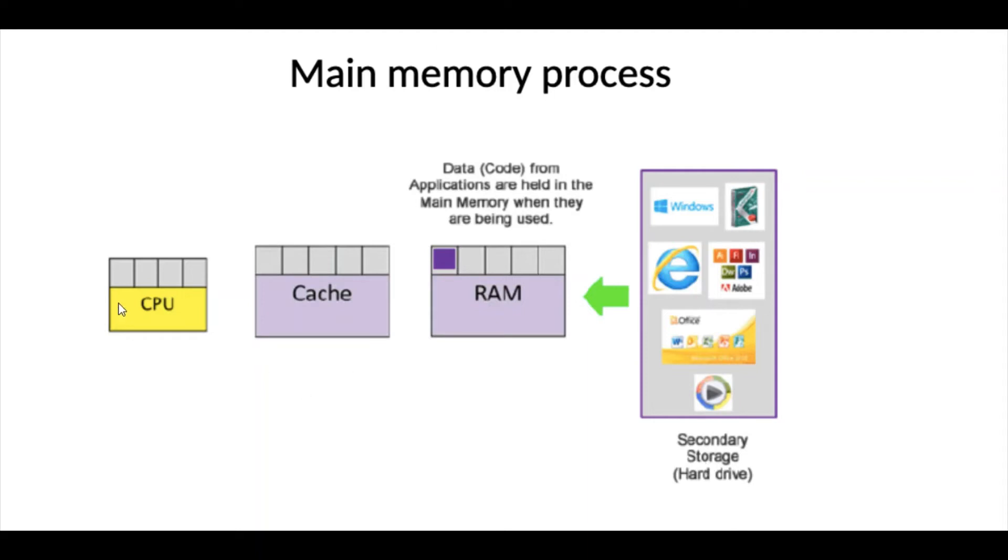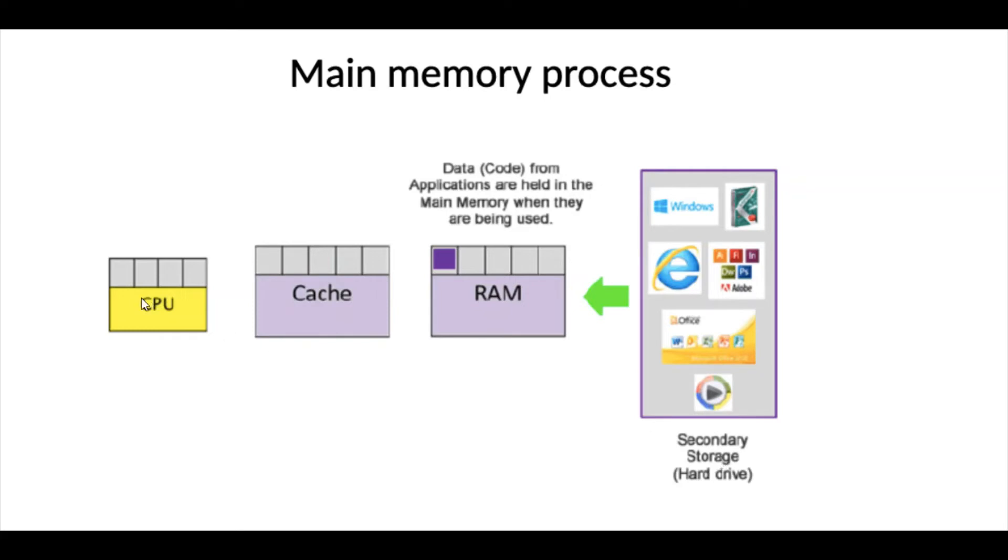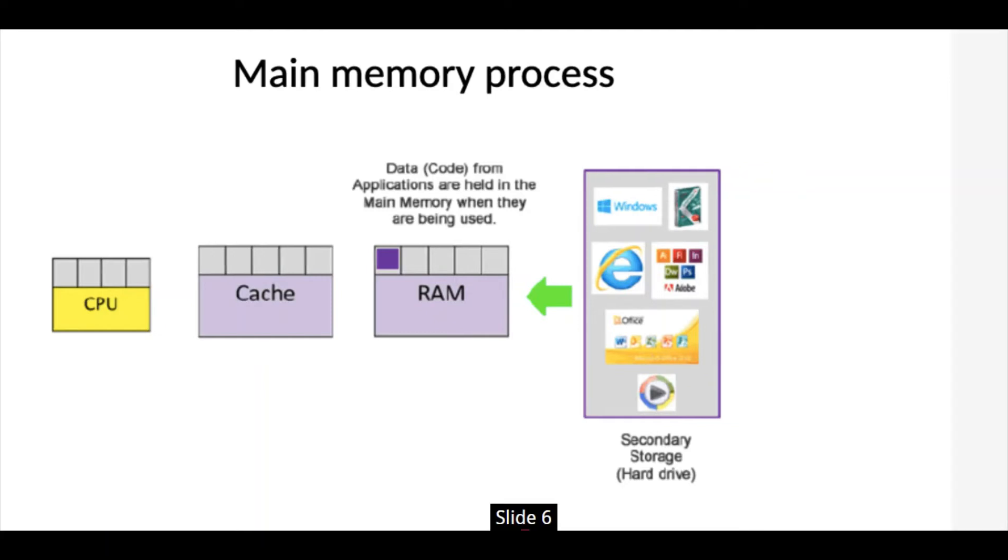So, CPU talks to cache, cache also talks to RAM, then RAM also talks to hard drive. So, it's not possible for CPU to fetch data directly from hard drive. No. CPU actually fetch data from cache memory. Cache also fetch data from RAM, and RAM also fetch data from hard disk. That's how it works.